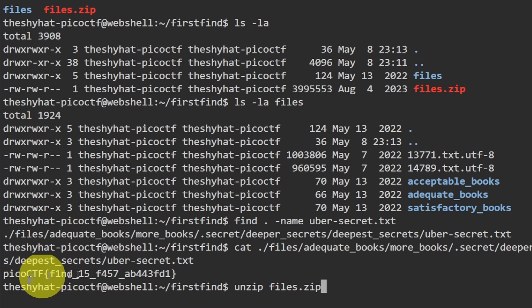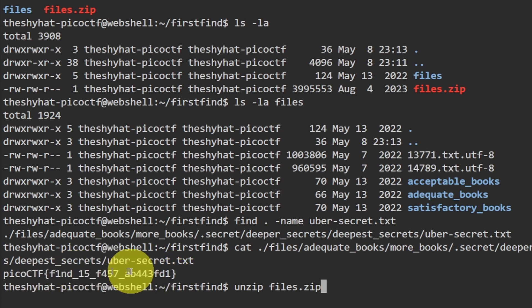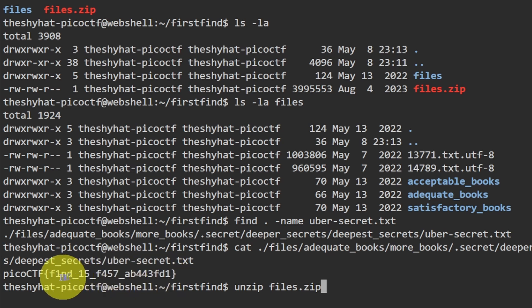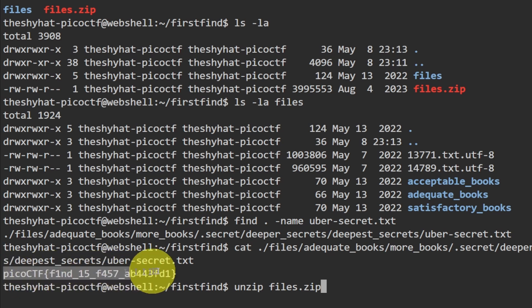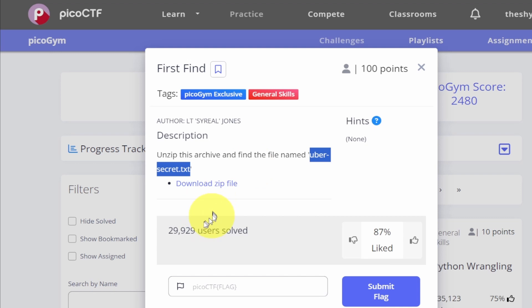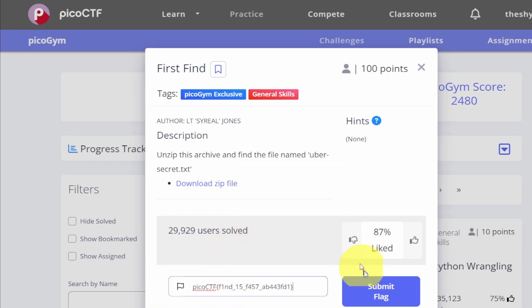Remember that most picoCTF flags are individualized, so this flag is specific to my username. Even if you copy this exact flag, it probably won't work for your submission — please copy your own flag. Highlight the flag to copy it, then go back to the webpage, paste the flag into the flag submission field, and click 'Submit Flag.'